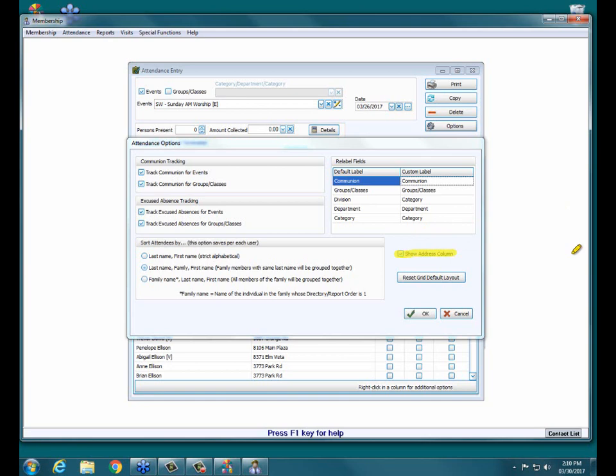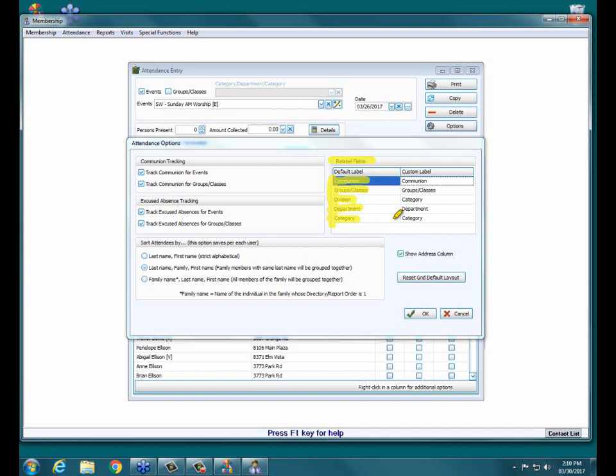A couple more options over here on the left. You can show the address column if you wish. This can be helpful if you have several people with the same name. We also have this Relabel Fields up here at the top, which is really nice. You don't have to use these specific names. Over here in this Custom Label side, you can backspace out communion and call it whatever you like. Same thing with groups and classes. You can adjust those names to be whatever your church or organization uses.